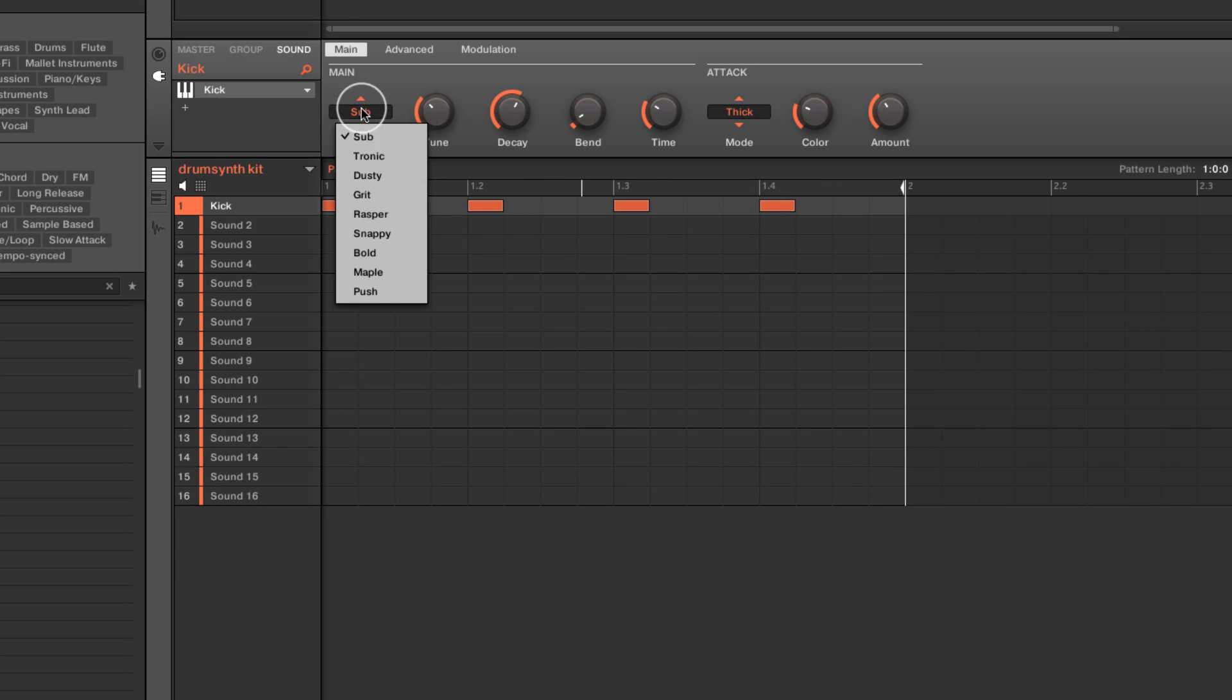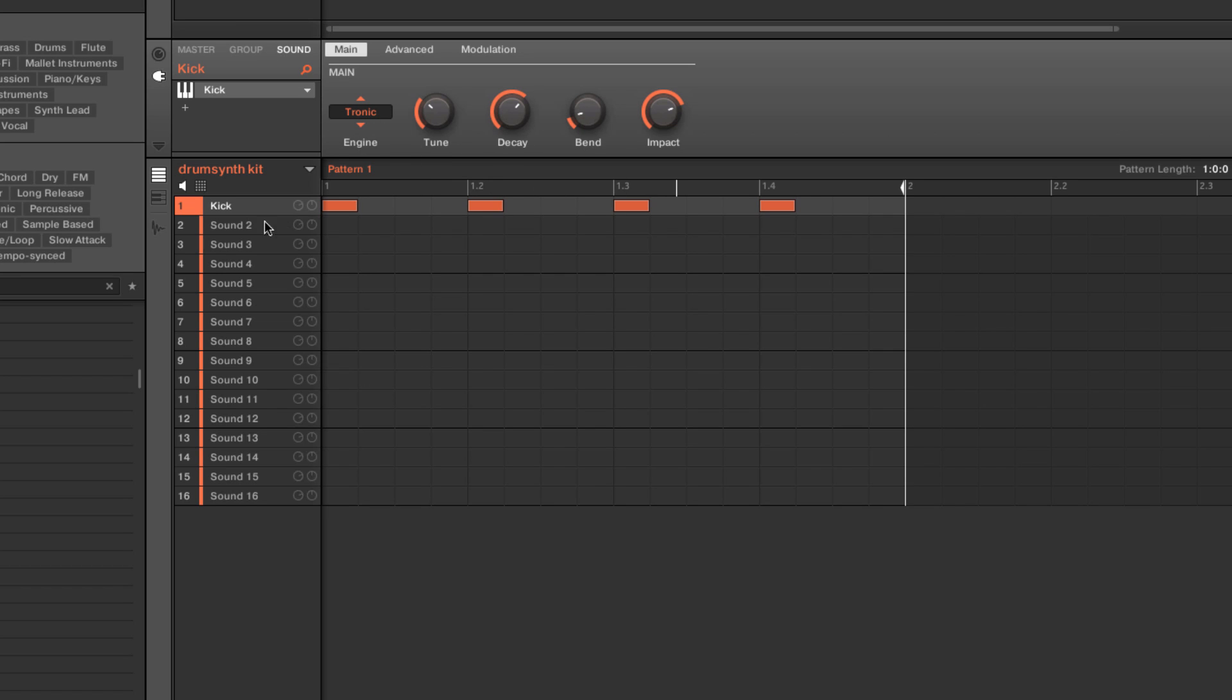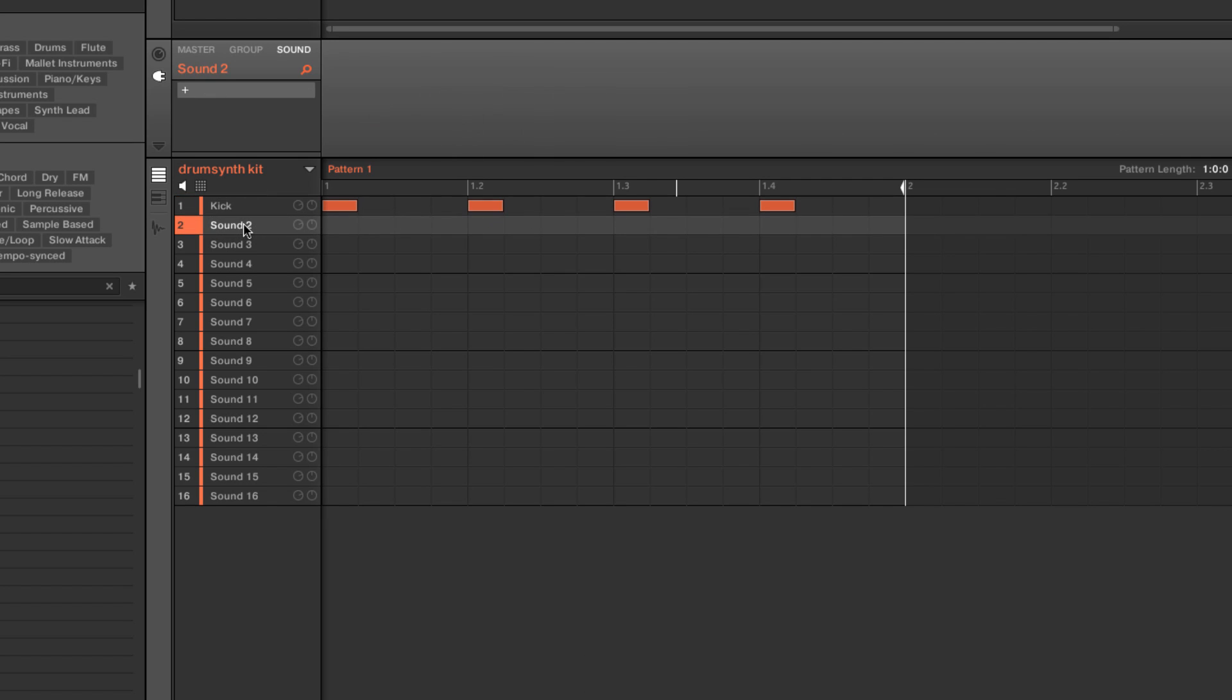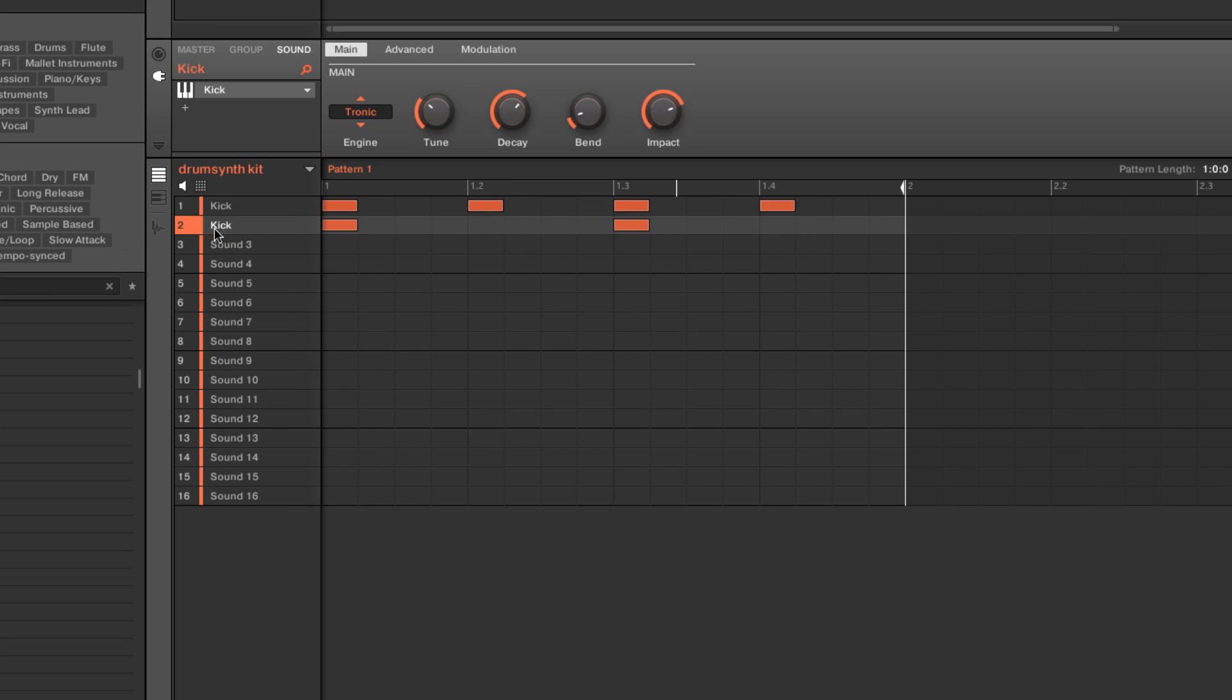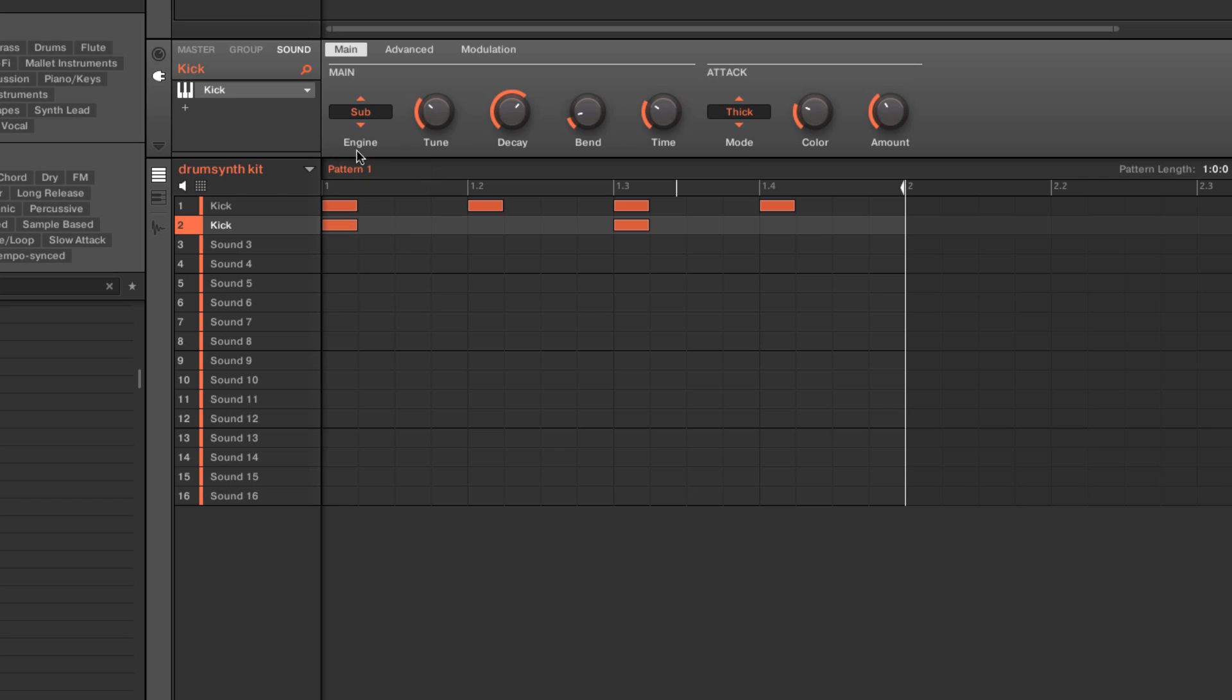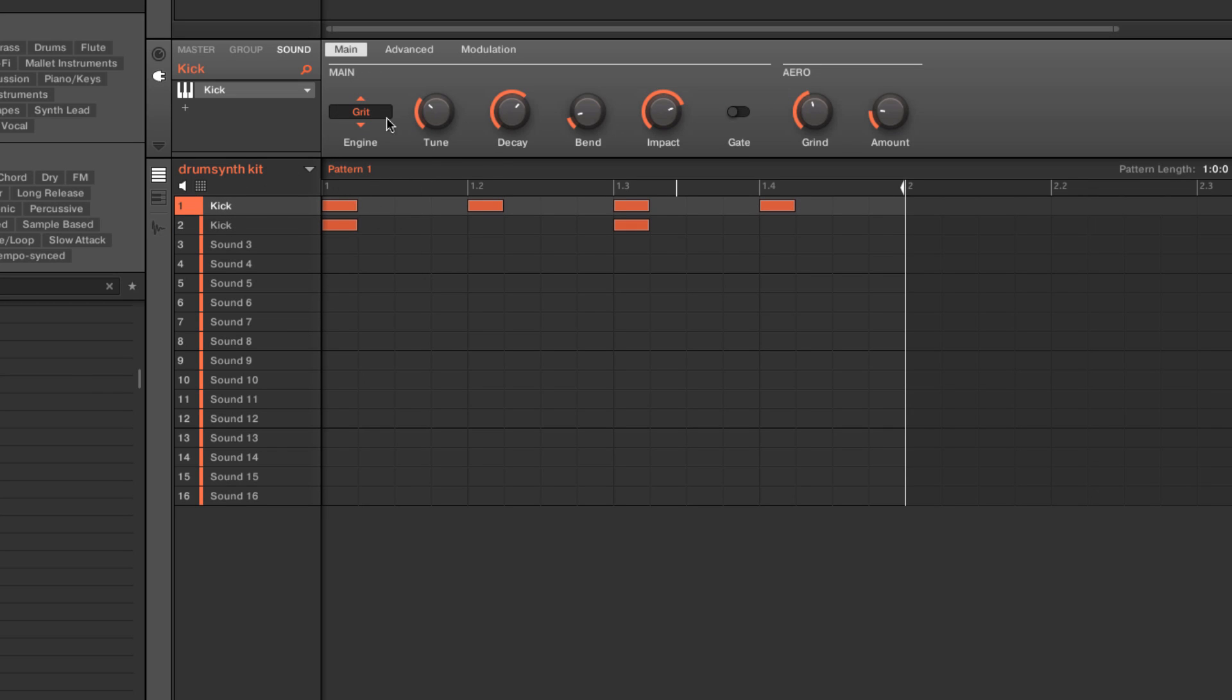And so we can come in here and choose the Tronic, which is a little more of an electronic pitch, adjust all kinds of cool parameters. One thing that I like to do then is to actually select that, copy it or Command C, and then Command V to paste it. And now I've got a layered kick. Maybe I can get rid of two of those. And now maybe put this one to sub and put this one to maybe grit. And now we've got some different layering of our kicks really simply.